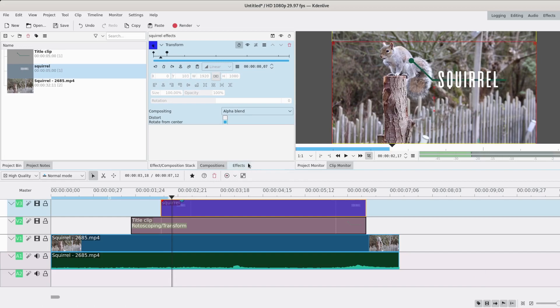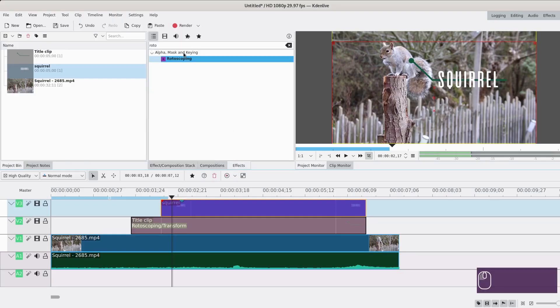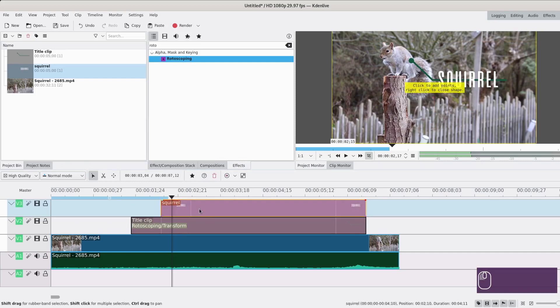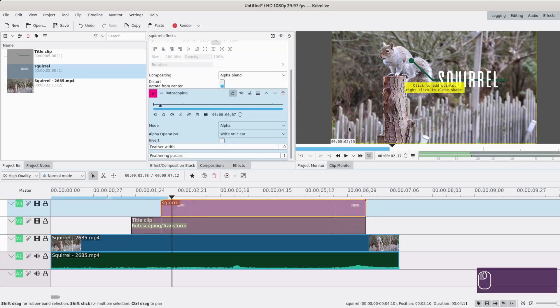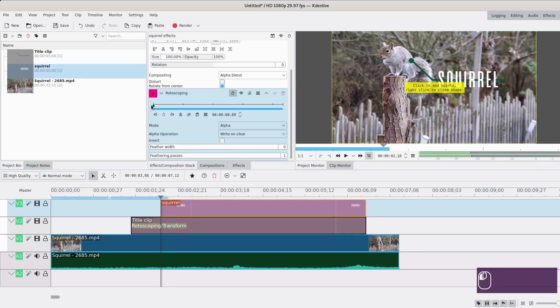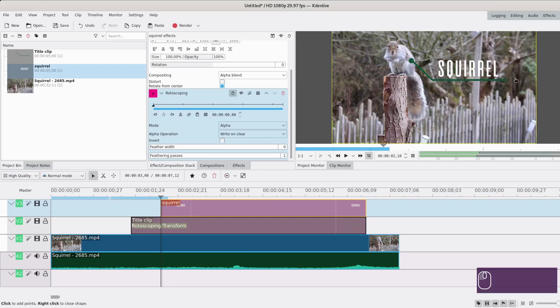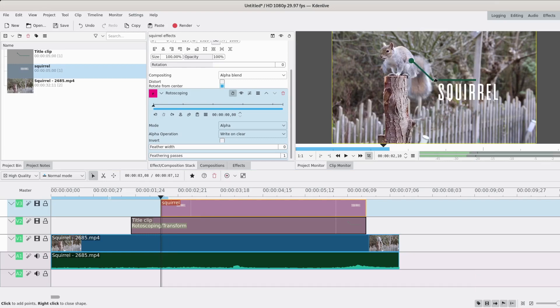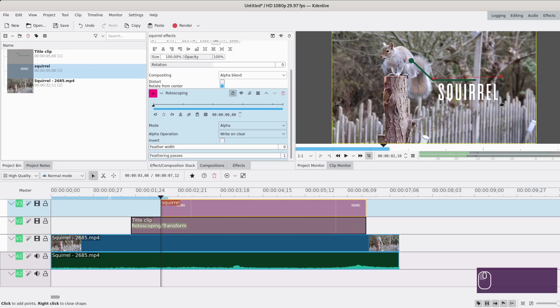So I'm gonna add a rotoscoping effect again, because I like it. You could do it with alpha shapes as well. It's just easier to use rotoscoping. So I'm gonna go back to the first frame and add a rectangle somewhere like here.